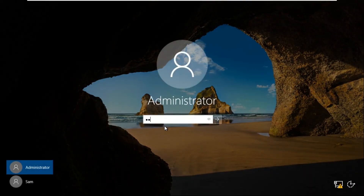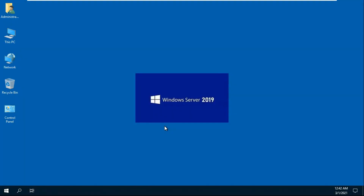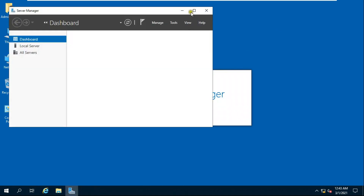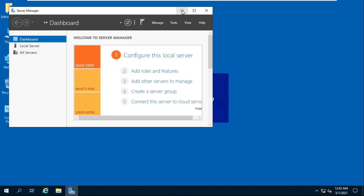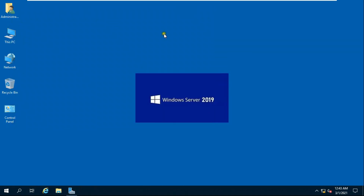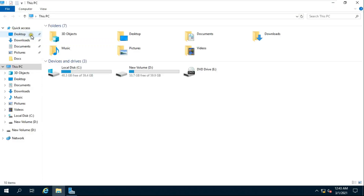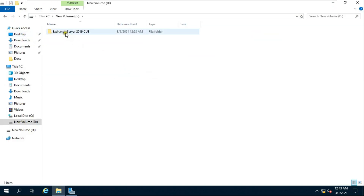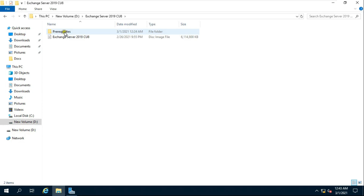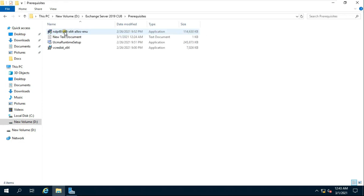Log on as Administrator. Open This PC, open the D drive, open the Exchange Server folder, and open the Prerequisites folder.